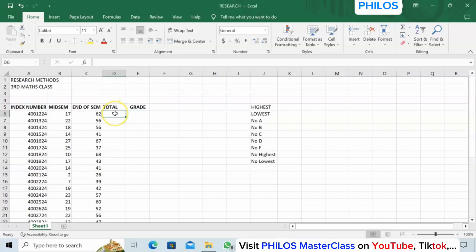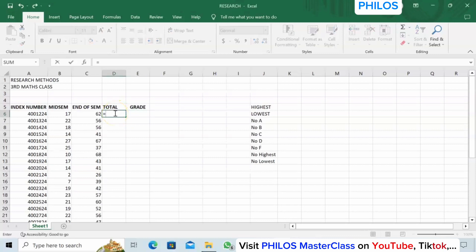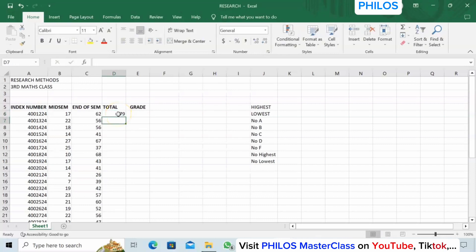I want to know the total for each student. You can use equals, then say 17 plus 62, and click Enter to get the correct answer. But if you use this method you have to do it for each student one after the other — you can't autofill. It will be very stressful, so you have to use the cell reference method.